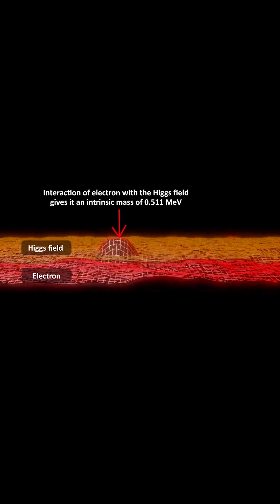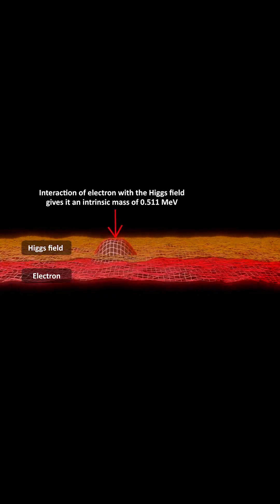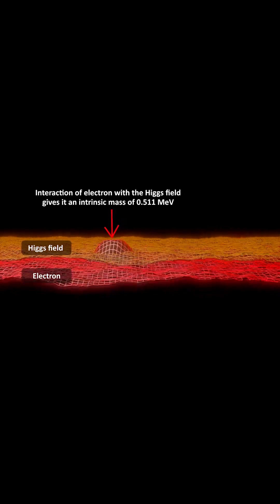So when a fundamental particle interacts with the Higgs field, it gains an energy or intrinsic mass.